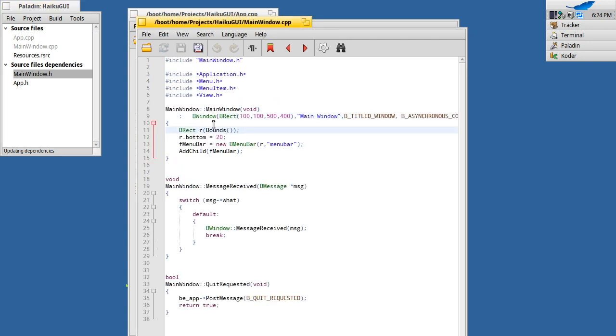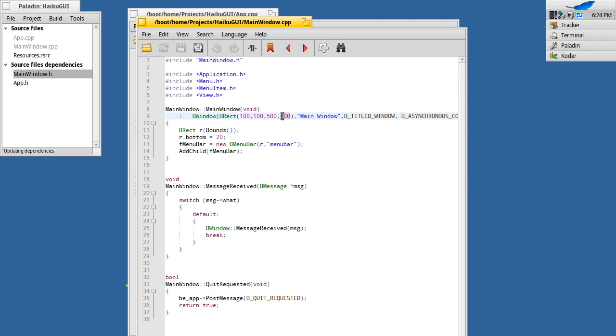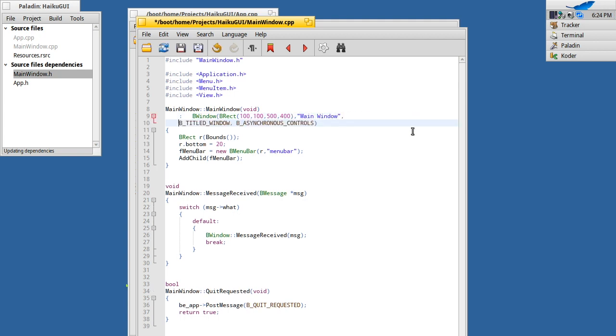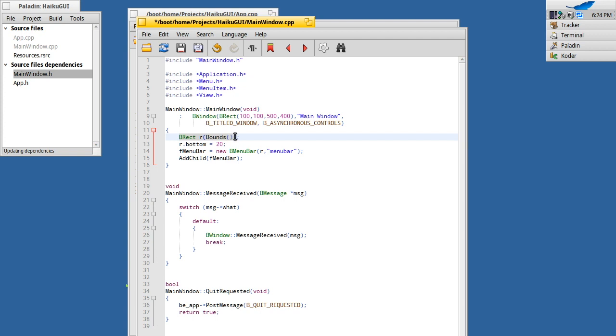B rect is really just a bound to where it starts on the screen or within its particular location. So this will be 100 pixels in, 100 pixels in, so around about here on the screen. 500 wide, 400 high. The title of main window. And it will be a titled window, unsurprisingly. We'll provide a title so it will be much like this one here, with asynchronous controls. And then what we're doing here is we're creating a new rectangle, which will be the rectangle of the inner space.